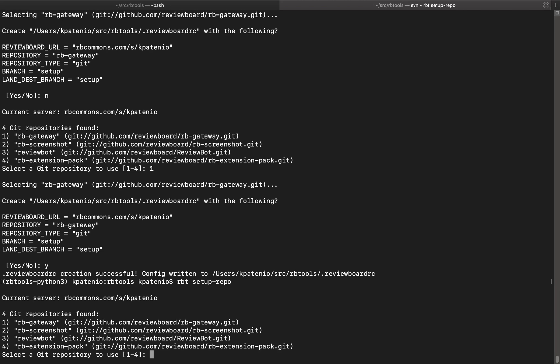We will be immediately directed to the repository selection prompt like before. To quit the command, we can simply press Ctrl-C.